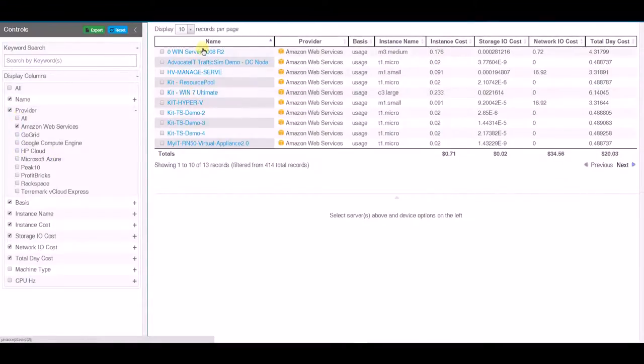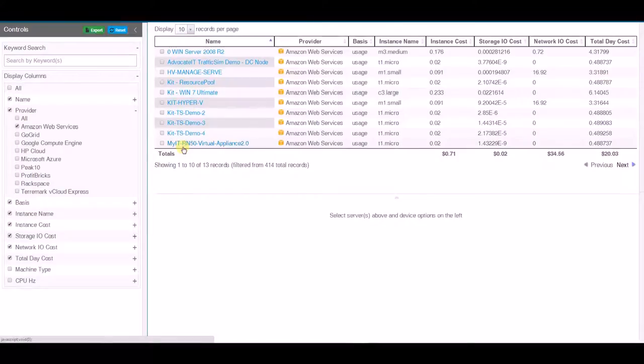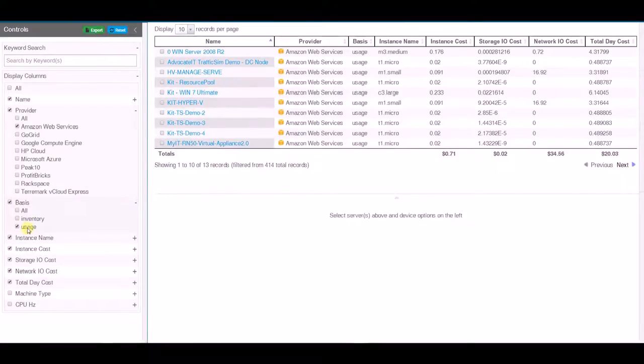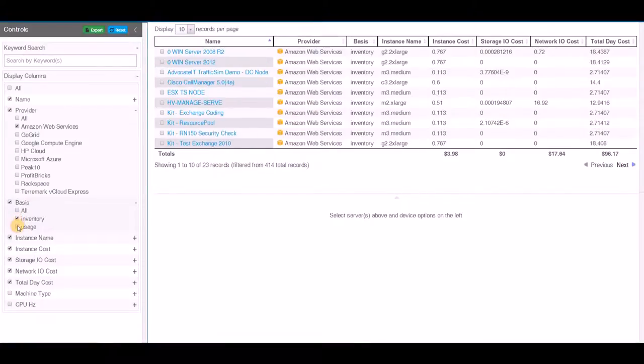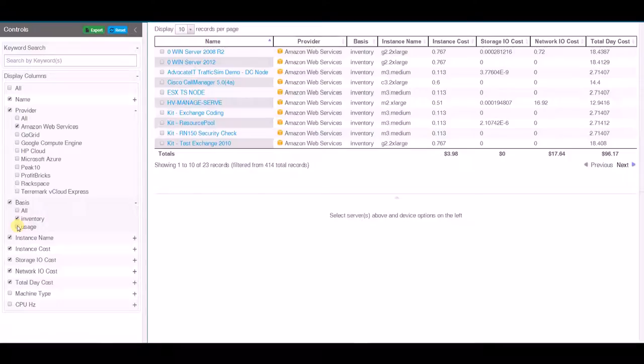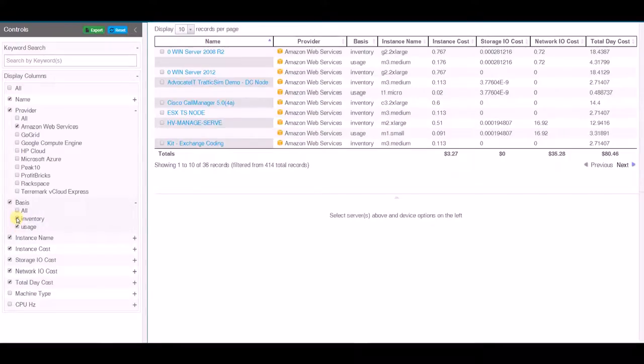So let's select Amazon Web Services and I have my first 10 here. Now I'm basing this on usage not on inventory so I could switch if I wanted to look at inventory. You'll note that the inventory-based analysis for Amazon means that we're going to have about $96 a day in costs.